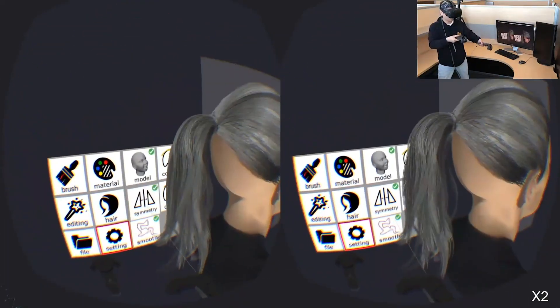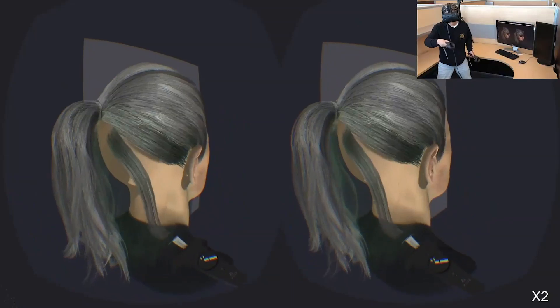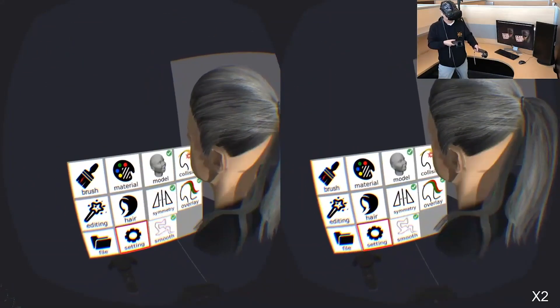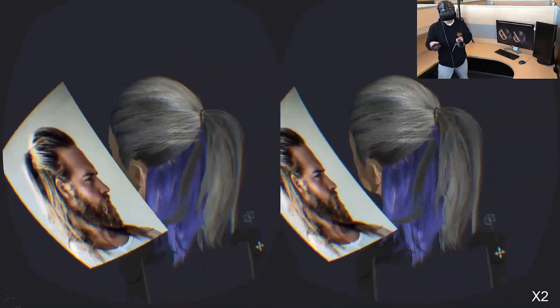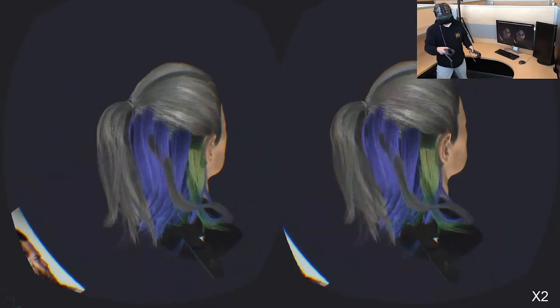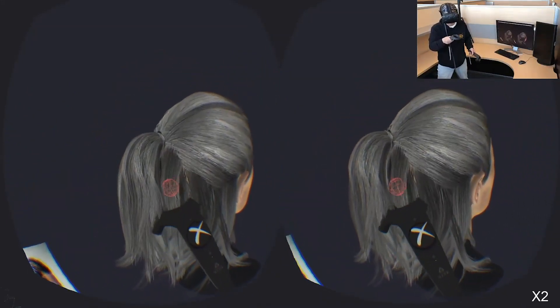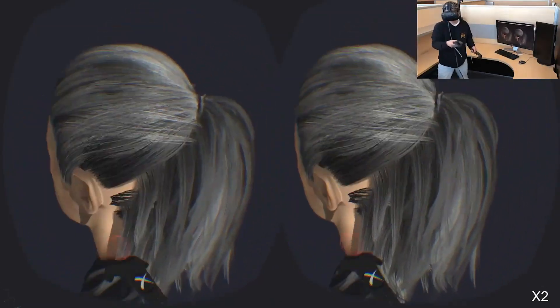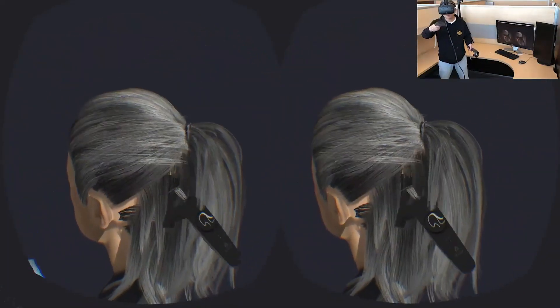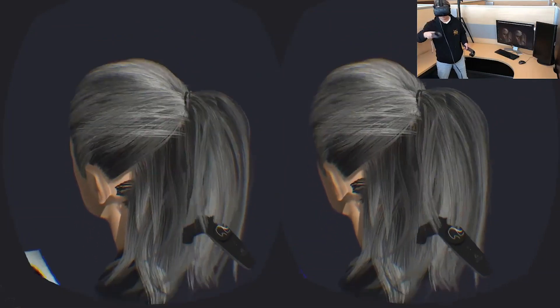Users can also activate the mirror tool for symmetric drawing. Users can also turn off the hint and manually draw the hair strips.